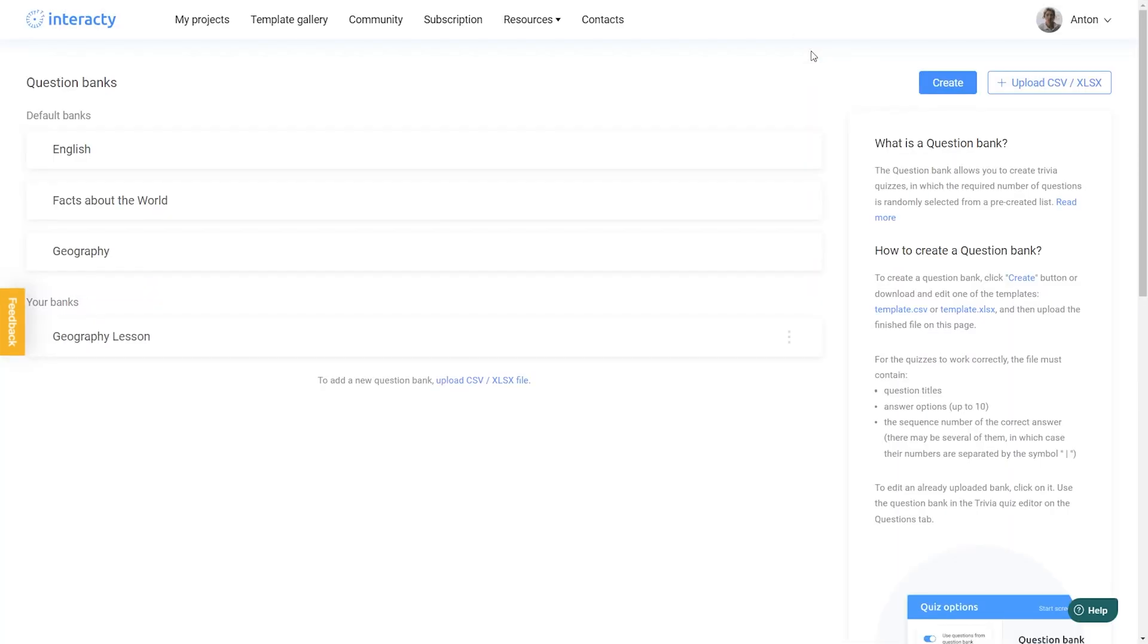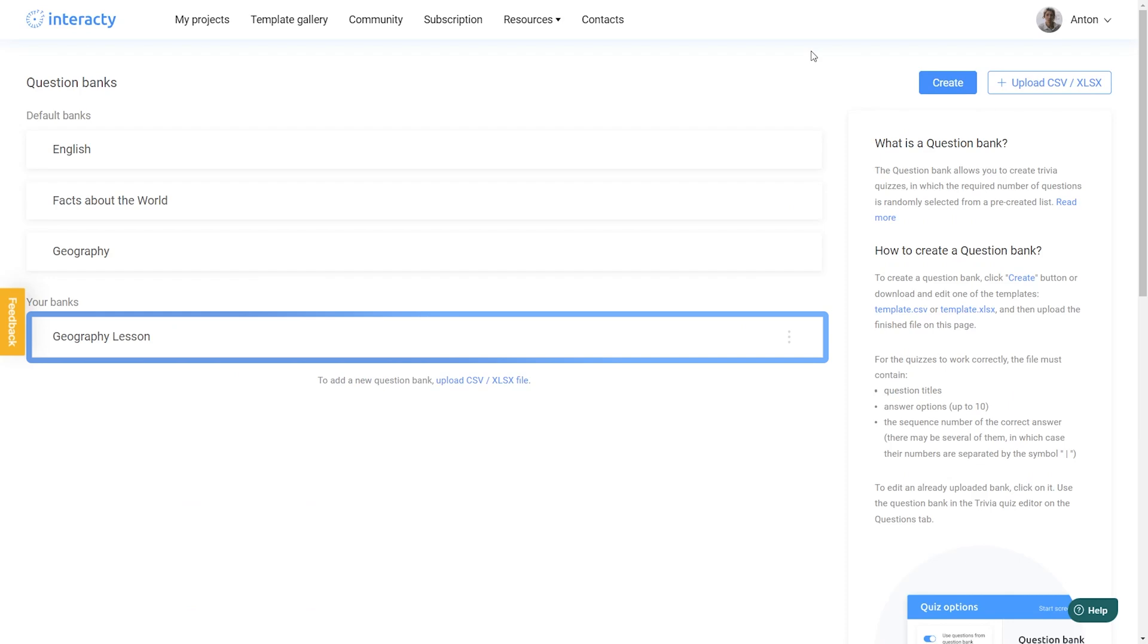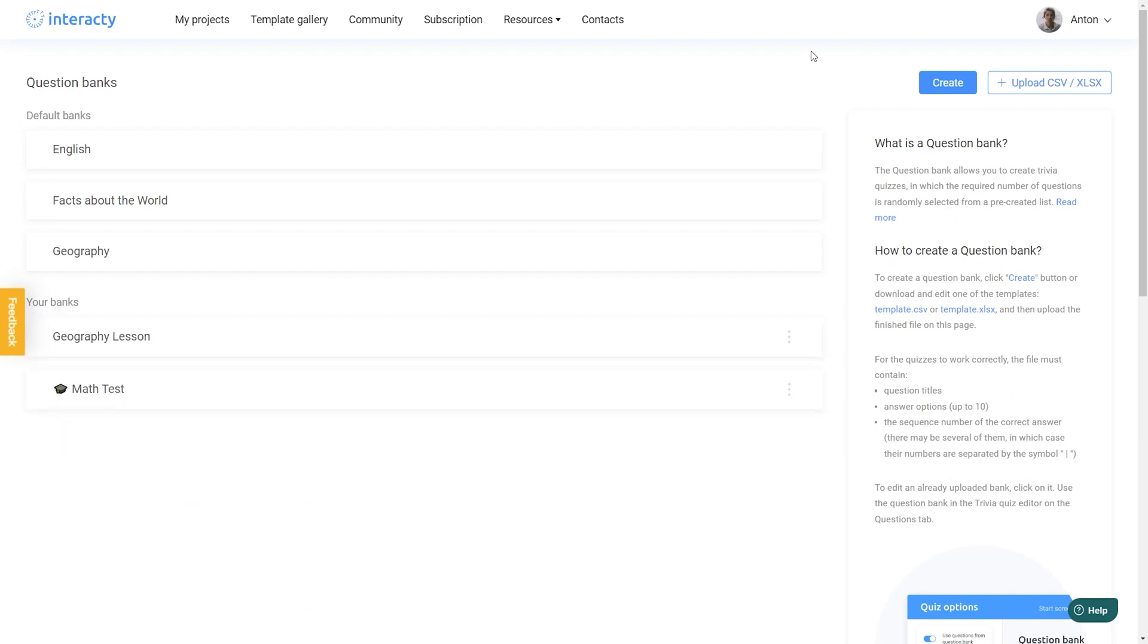Your new question bank is now available in the Question Bank section and can be used to create quizzes. You can now store questions from different subjects in one place and access them whenever you need to.